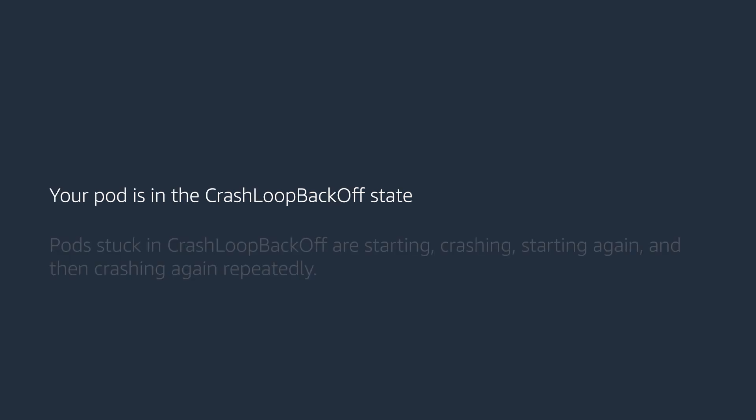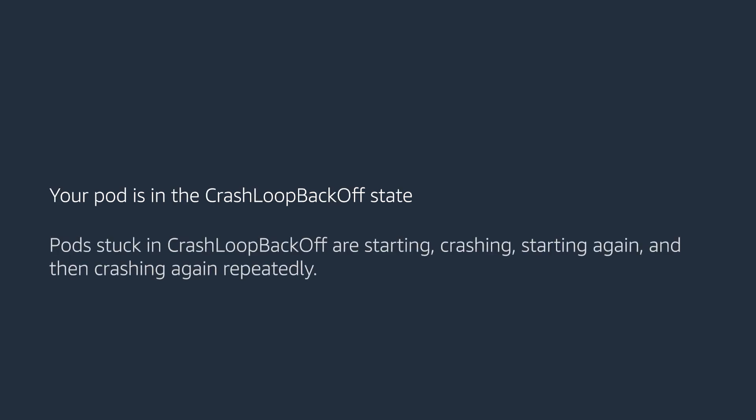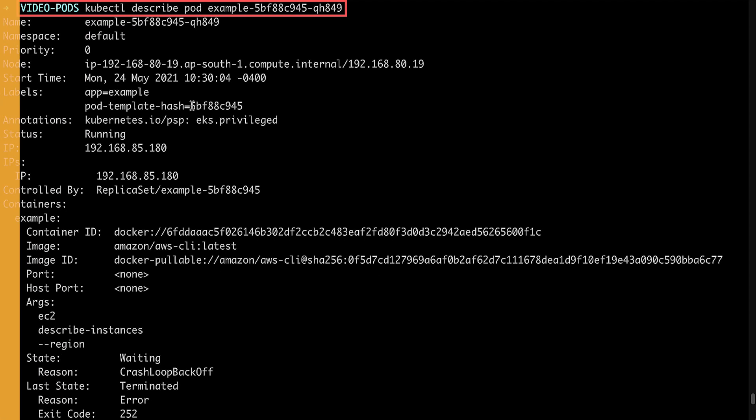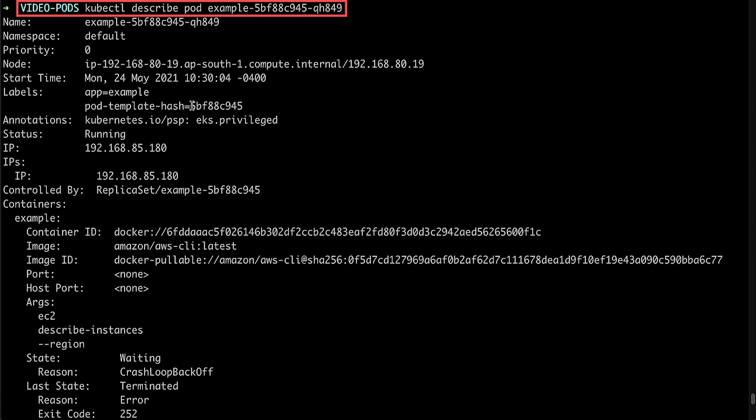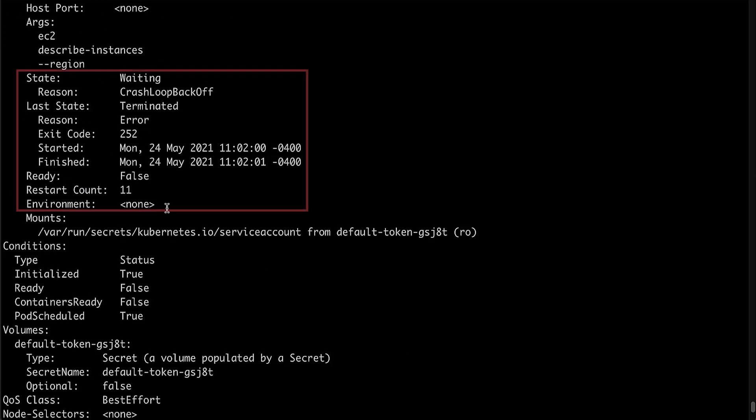Your pod is in crash loop back off state. Pods stuck in crash loop back off are repeatedly starting and crashing in a loop. The following example shows a pod in crash loop back off state because the application exits after starting.